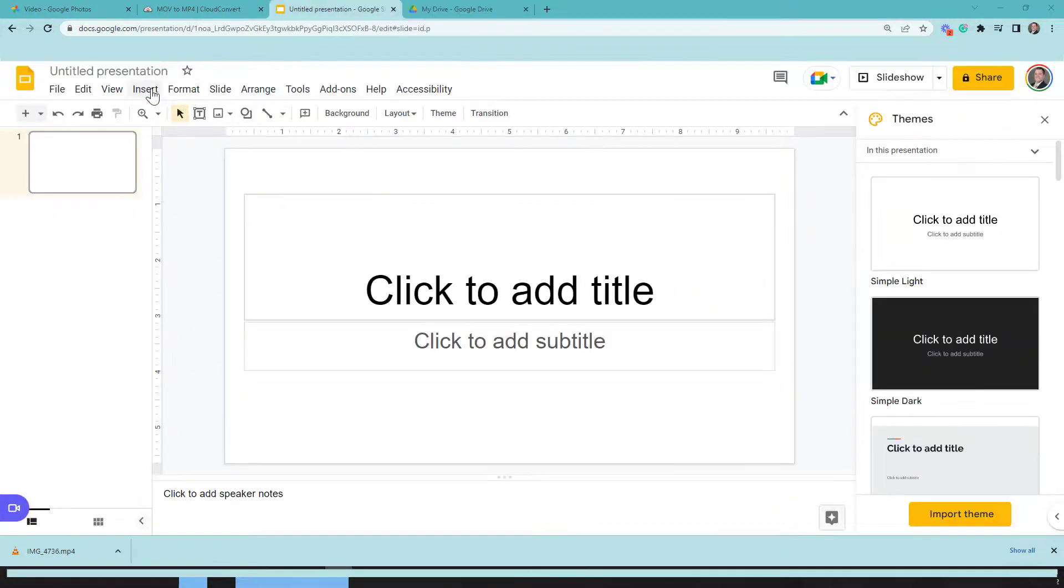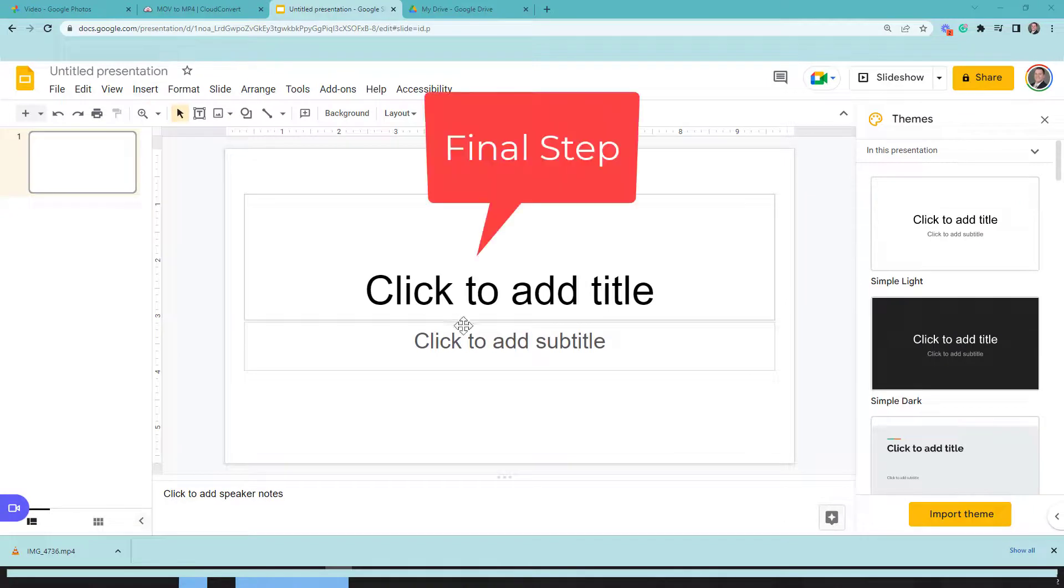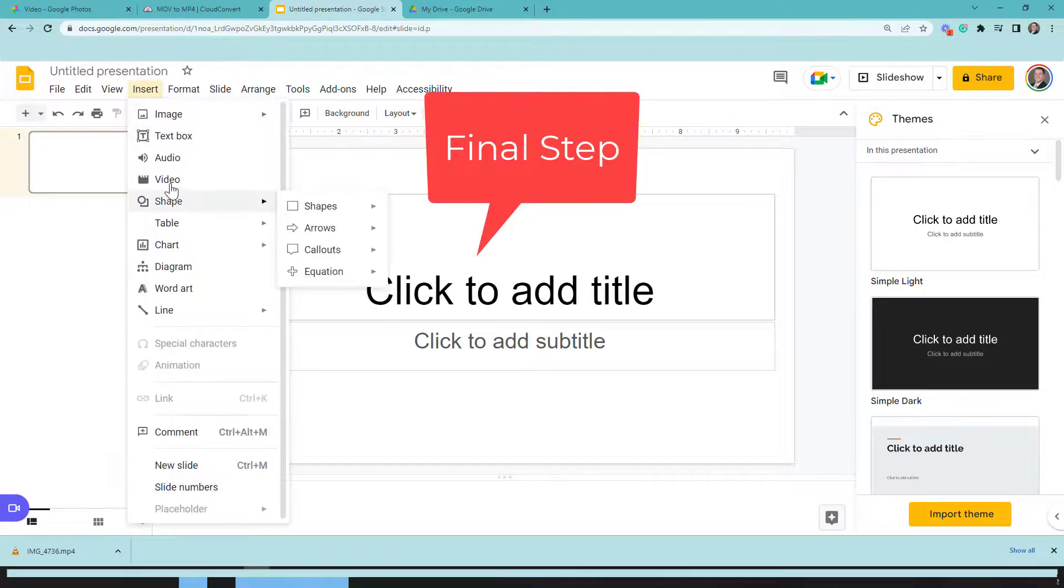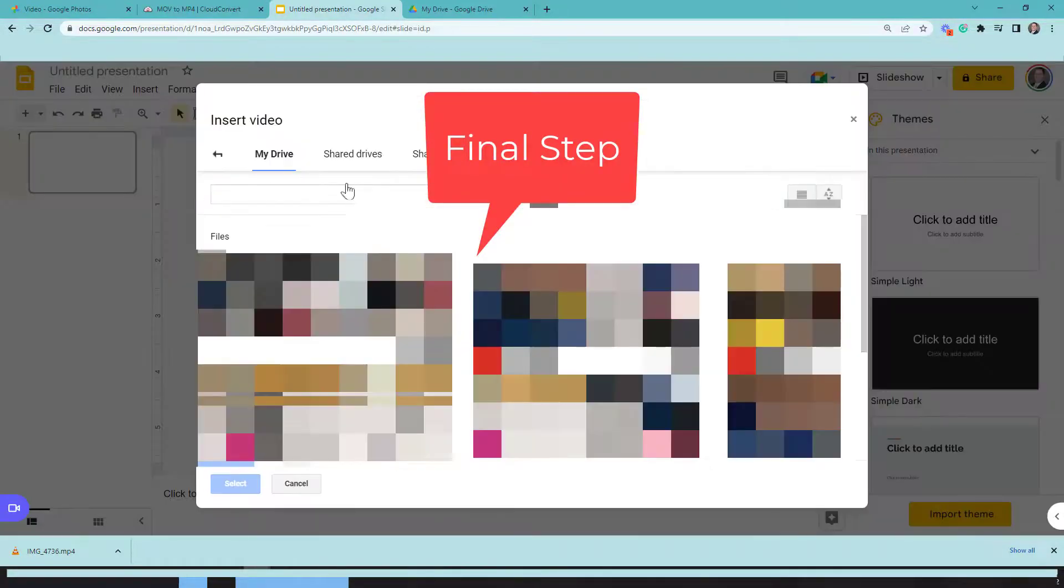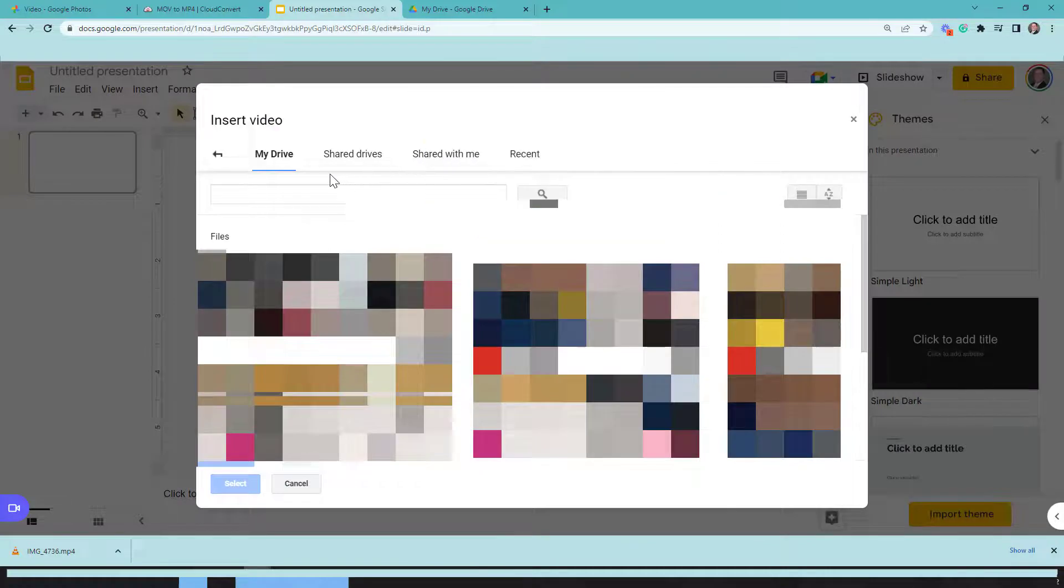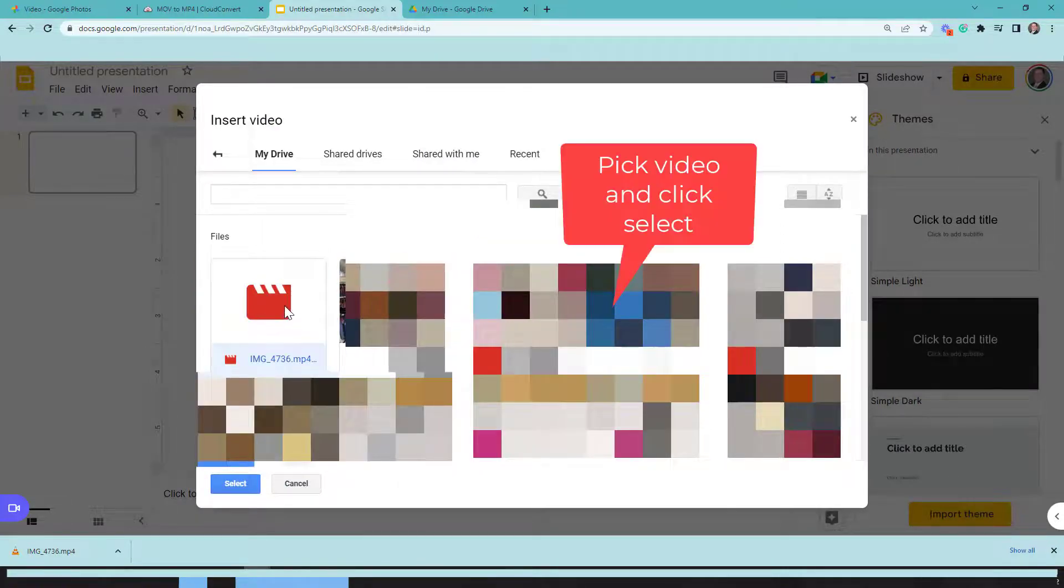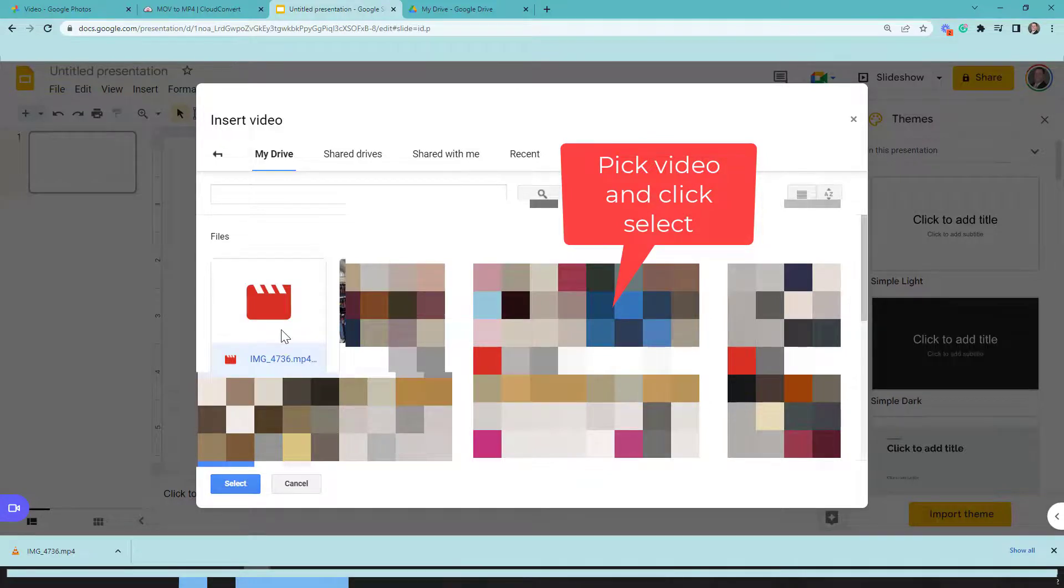Now that it's complete, I go to my slide where I want it. Insert video. There it is right there. Select the video you want. It's an .mp4.